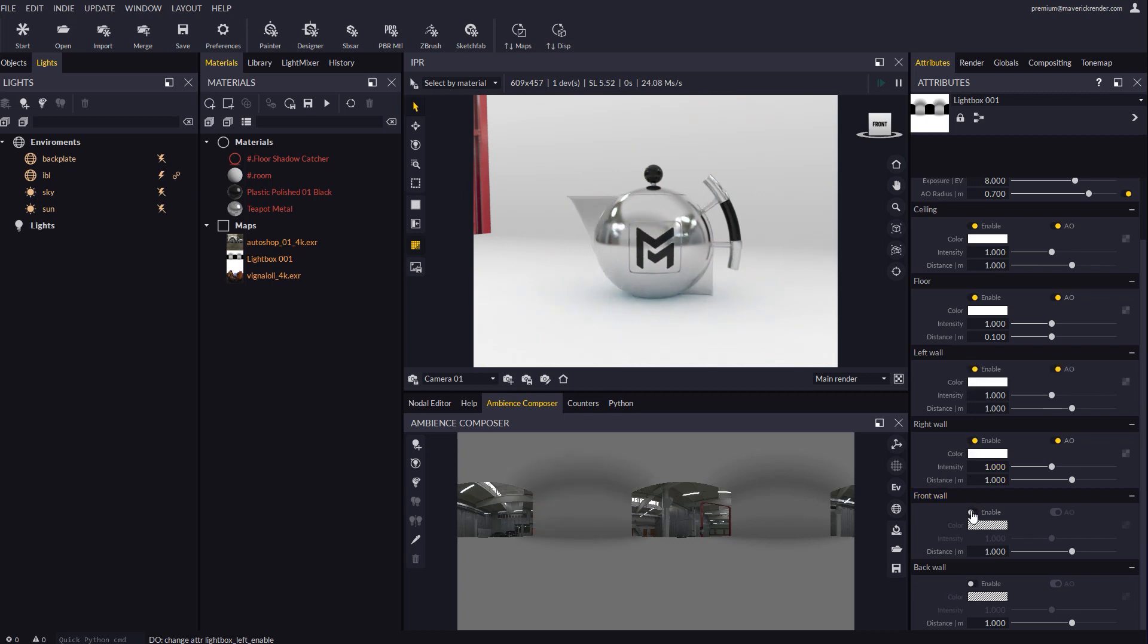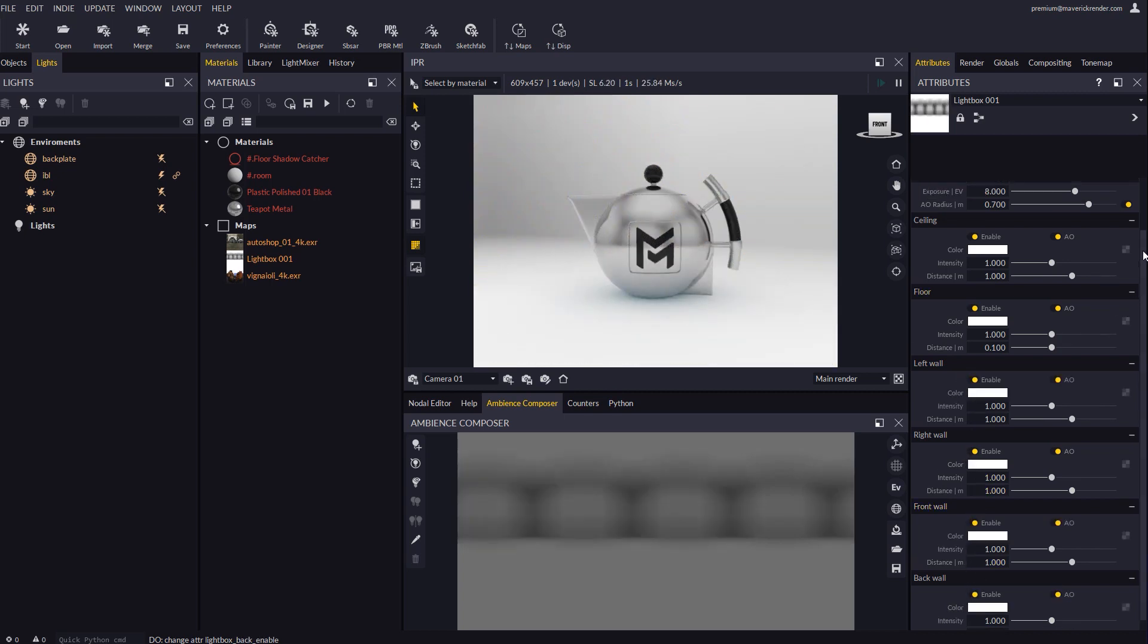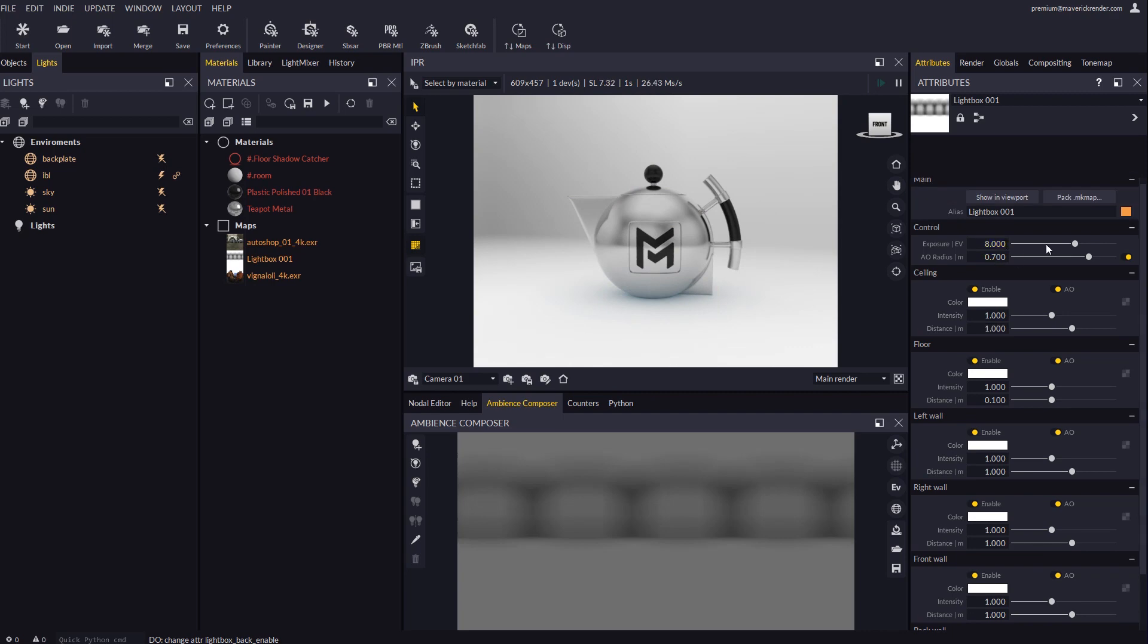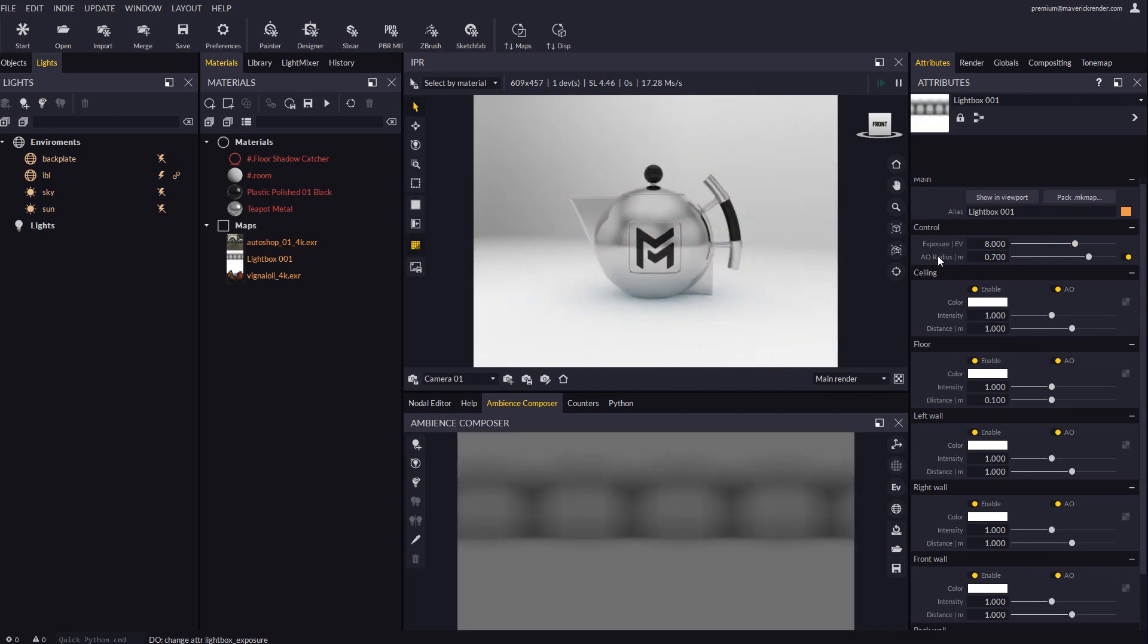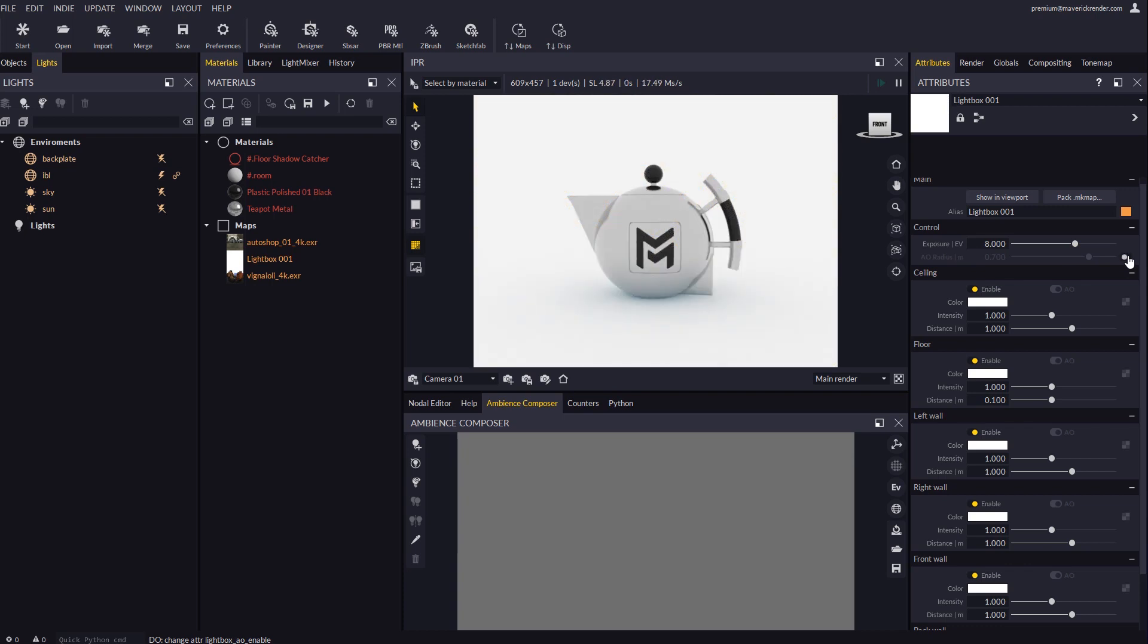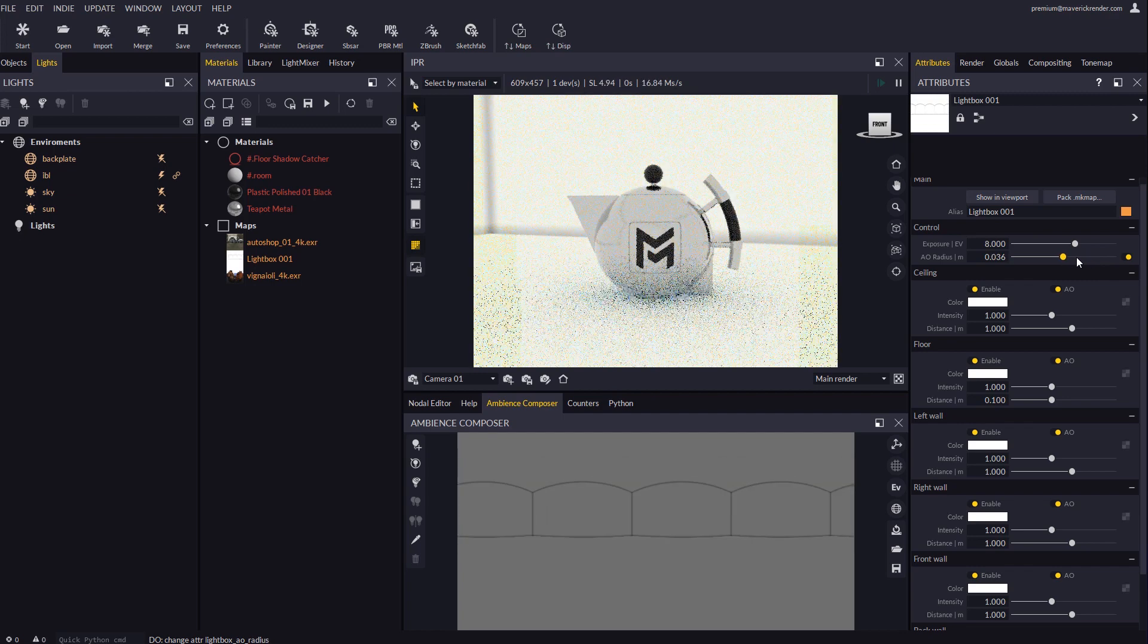Let's overview the attributes available in the lightbox node. There is an exposure control and a toggle for ambient occlusion. If we disable ambient occlusion the walls will be flat colored which kills a bit the illusion of a three-dimensional room.